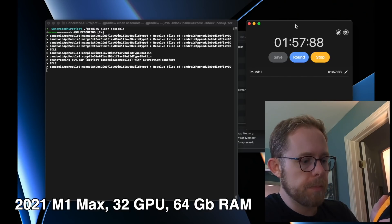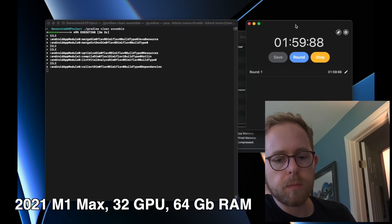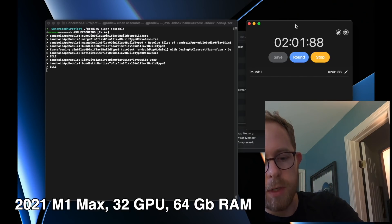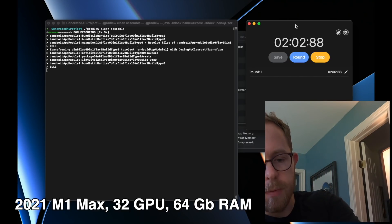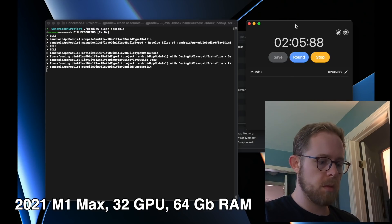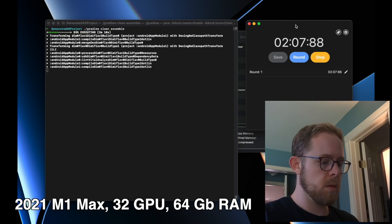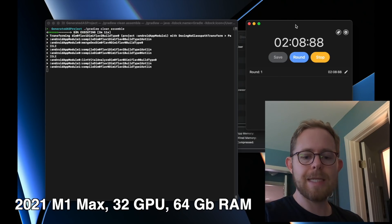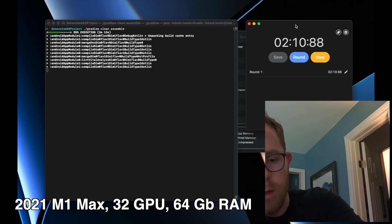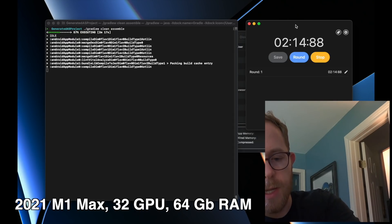Two minute mark. We're at 94 degrees for the top, and 90 degrees on the bottom. No fans, not hearing any fans.